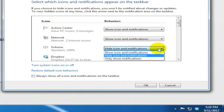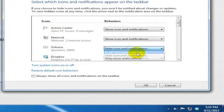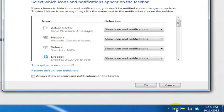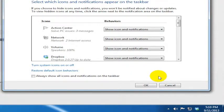And if you want to bring it back, you just click here and then you get your volume control back again. It's very simple, very easy to understand why you might want this or might not want this. And that's just a quick tip today.